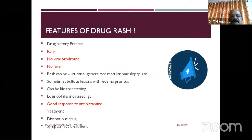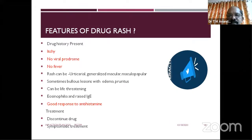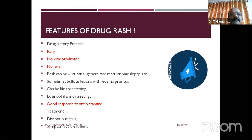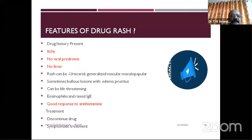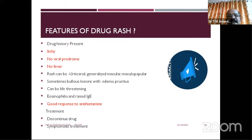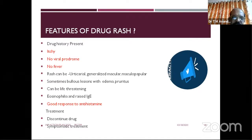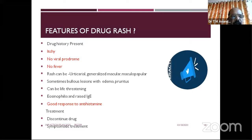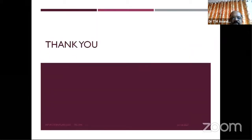Features of drug rash and how to differentiate from other systemic illness: drug rash may be itchy, positive drug history, no viral prodrome, no fever — sometimes. There will be a good response to discontinuation. Rash can be any type — urticarial, generalized, maculopapular — and can be life-threatening. The important treatment aspect is to discontinue the offending drug. Be aware that rash may develop not immediately but after one, two, or three weeks. Discontinue and treat with symptomatic care.